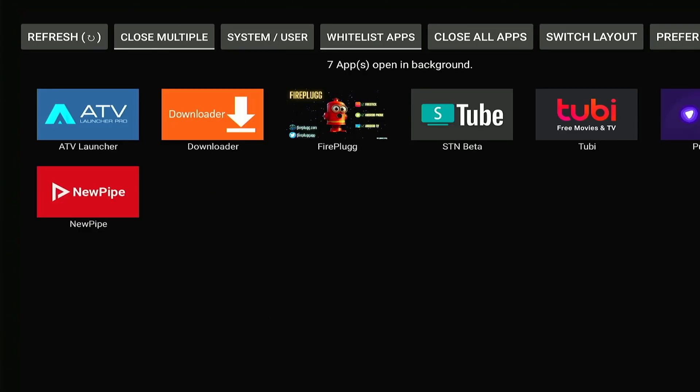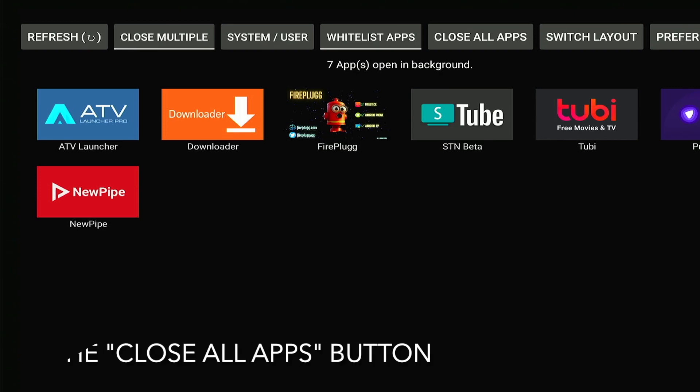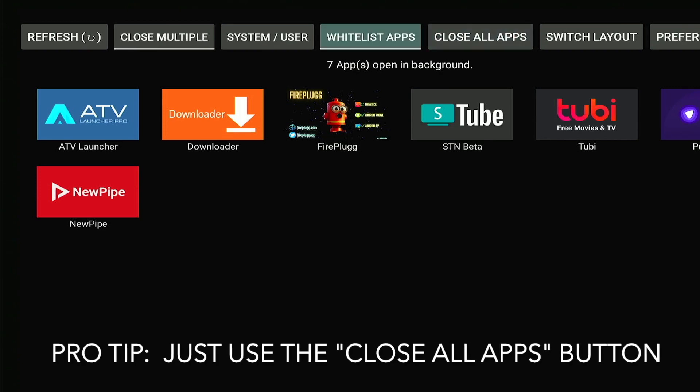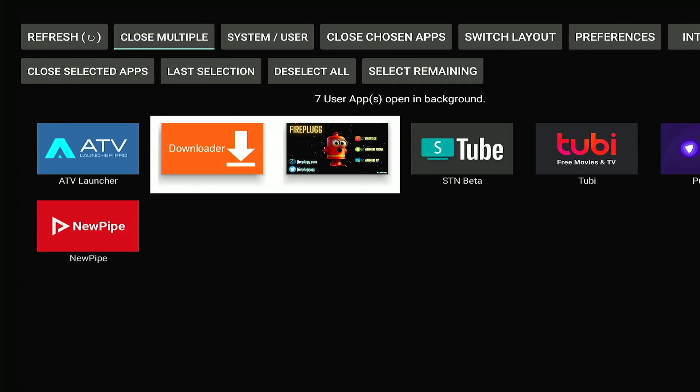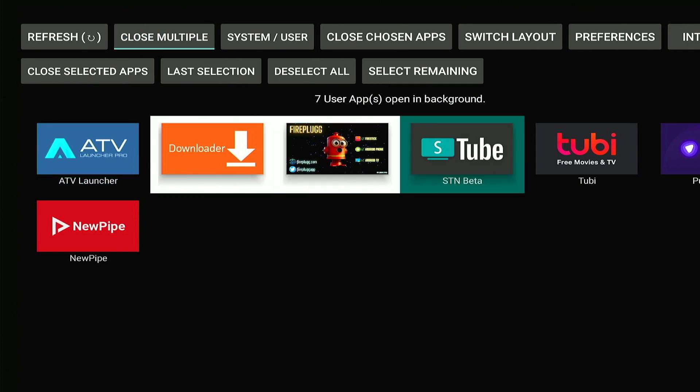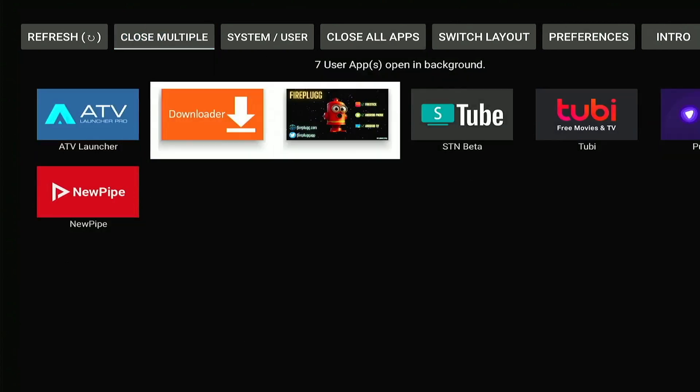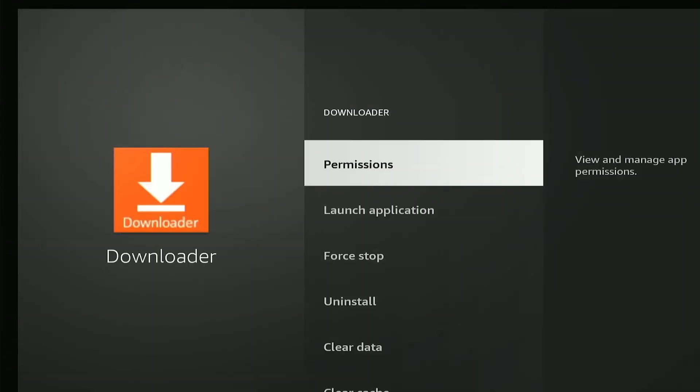And now this app will show us what apps are running on our Fire TV in the background. One thing we can do is press refresh to make sure that list is updated. We can also press this button that says close multiple, we can just select whatever apps we want to close, and then press close selected apps.